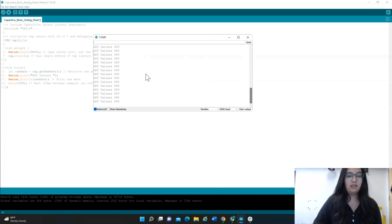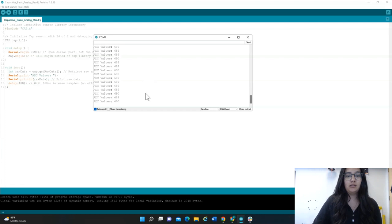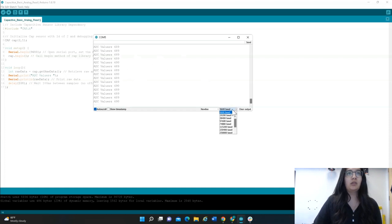You can read off the ADC values. Ensure that your baud rate is 9,600 BPS before we move on. Check that your serial monitor looks like this. Here's that baud rate I was talking about.